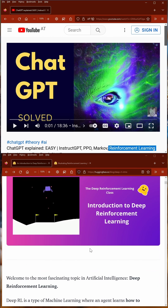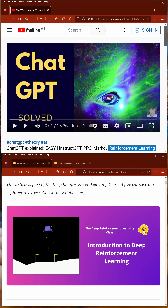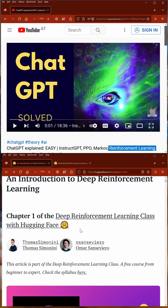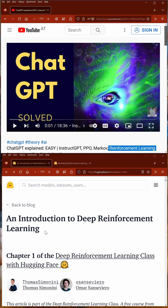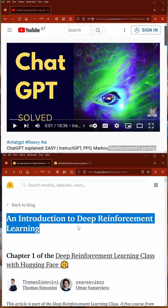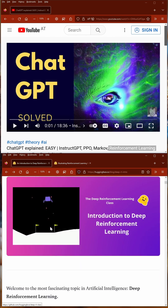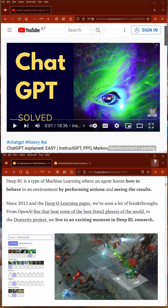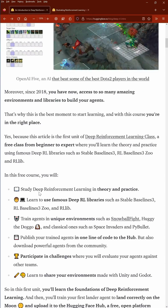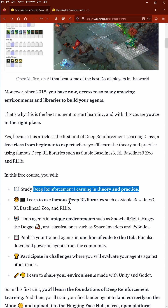My best resource — what I recommend — is here from Hugging Face: the learning class on deep reinforcement learning. It is great, and what's amazing is it just started with the first chapter. I'll leave the link in the description. It's an introduction to deep reinforcement learning, and it is an excellent presentation.